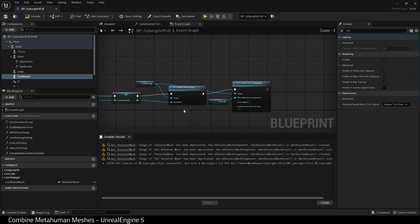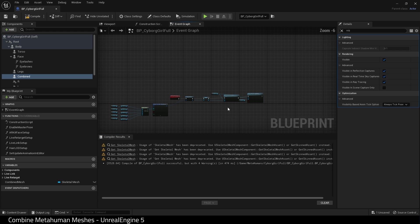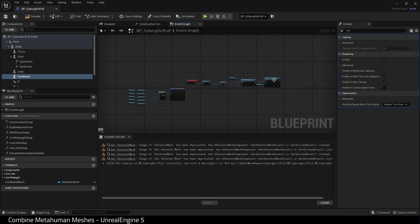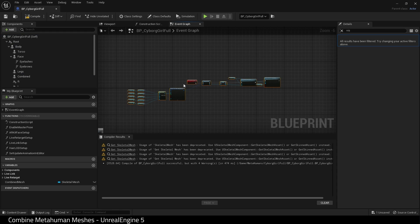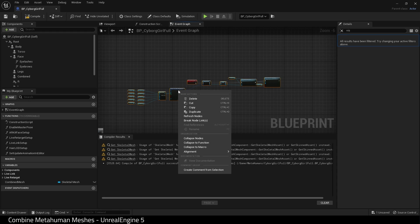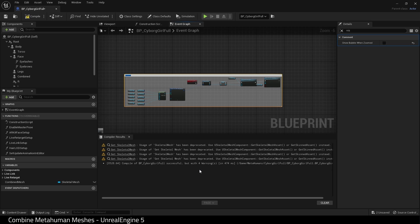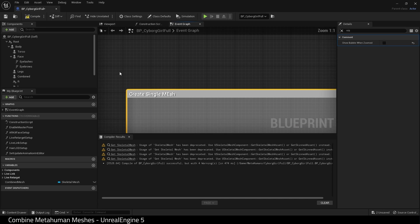We're about done with this already. So I'm going to comment it. Select everything. And create comment from selection. And give it a name. Combine single mesh, I've called it in this case.